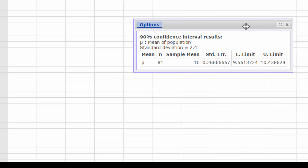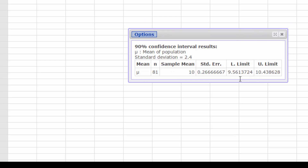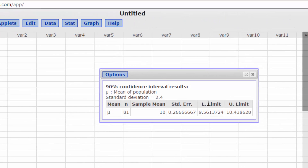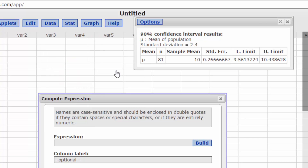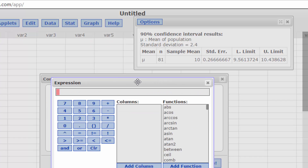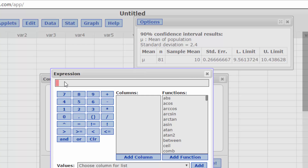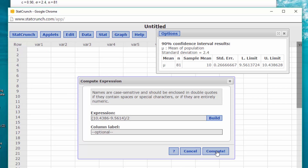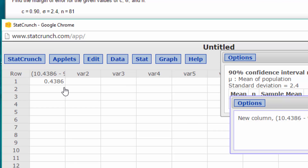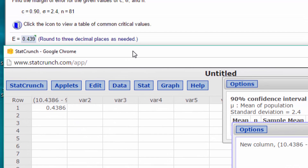Hit compute and we get our upper limit and lower limit. The margin of error is just the upper limit minus the lower limit divided by 2. Using the compute expression function in StatCrunch: (10.4386 minus 9.5614) divided by 2. Click OK, compute, and we get a margin of error of 0.39.